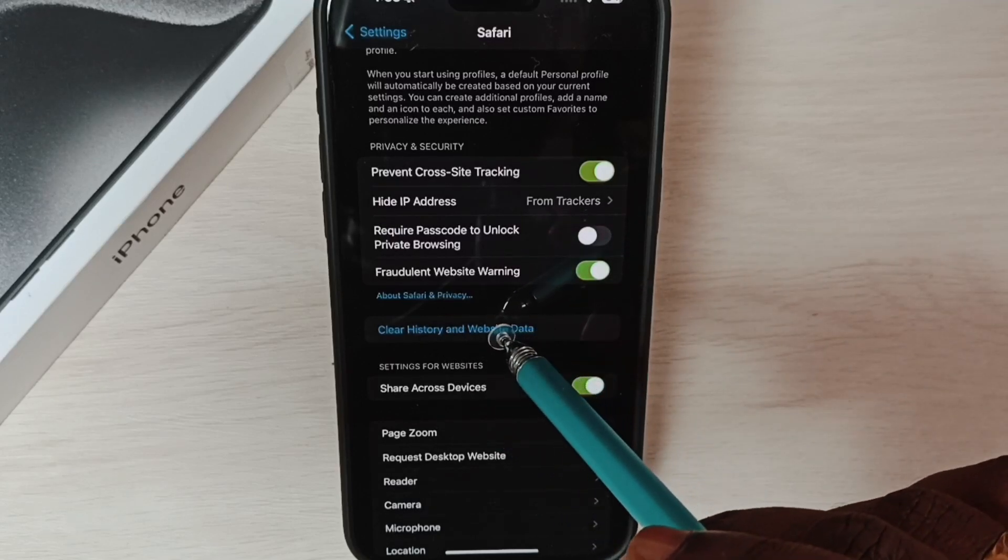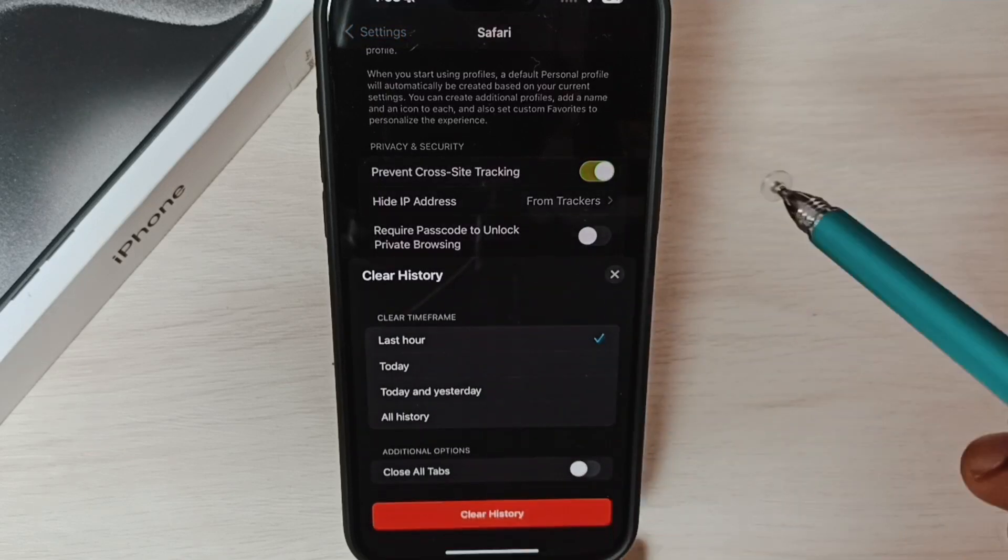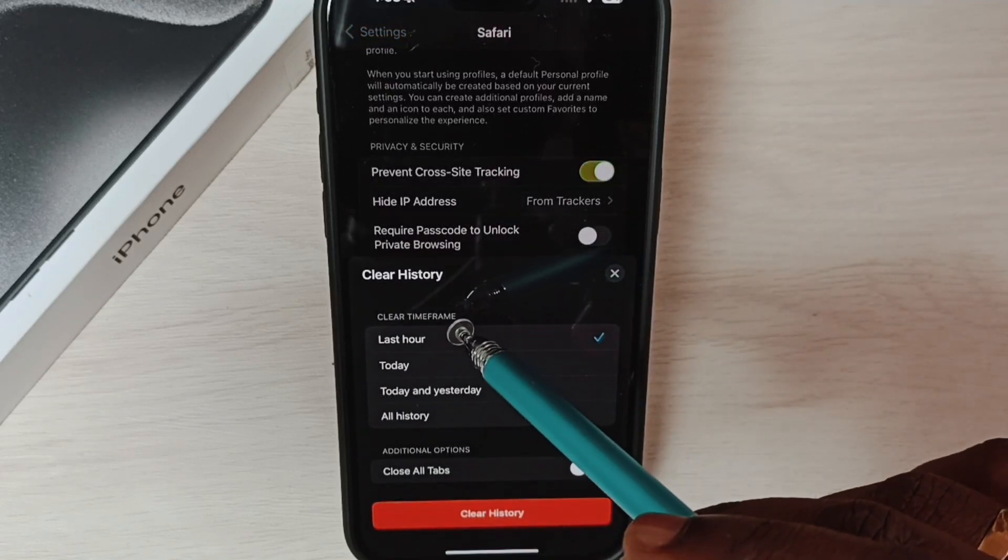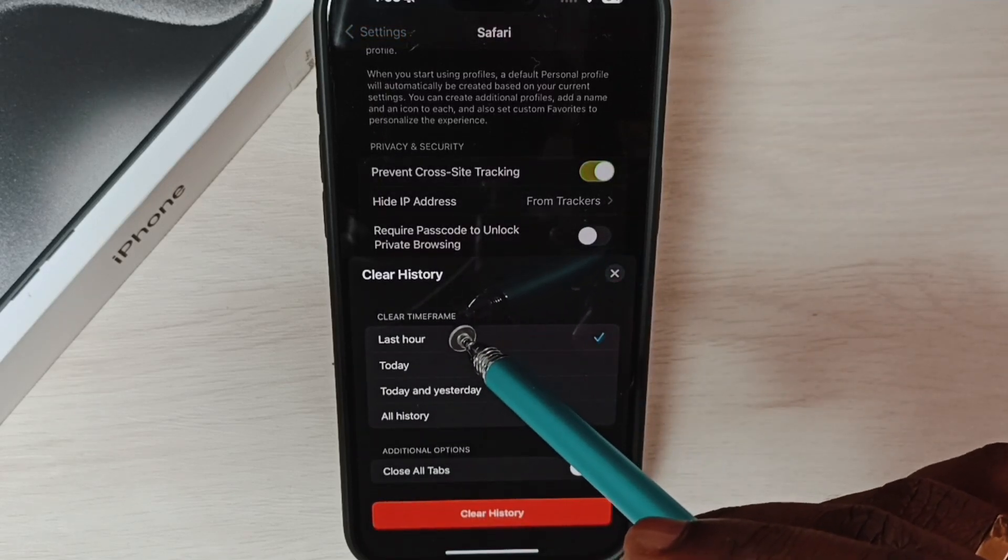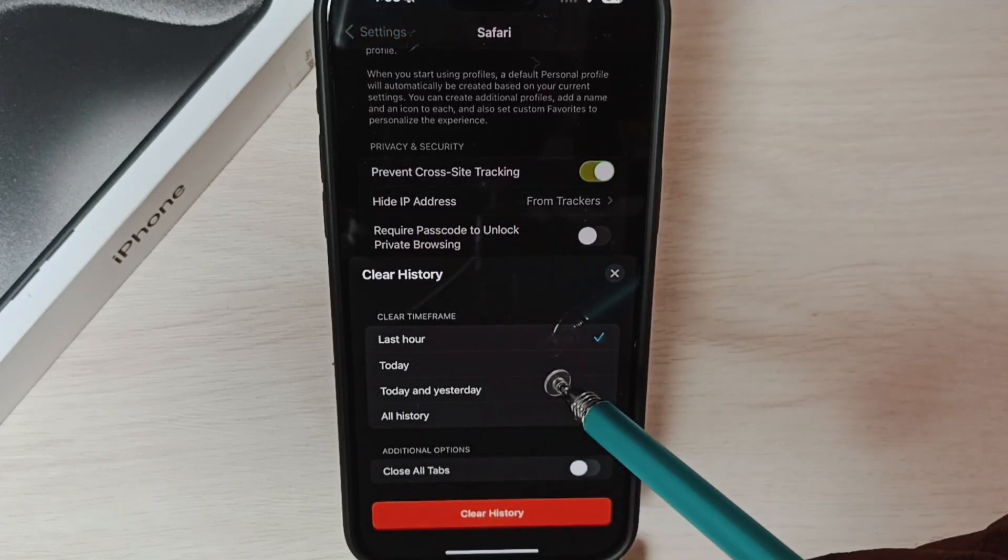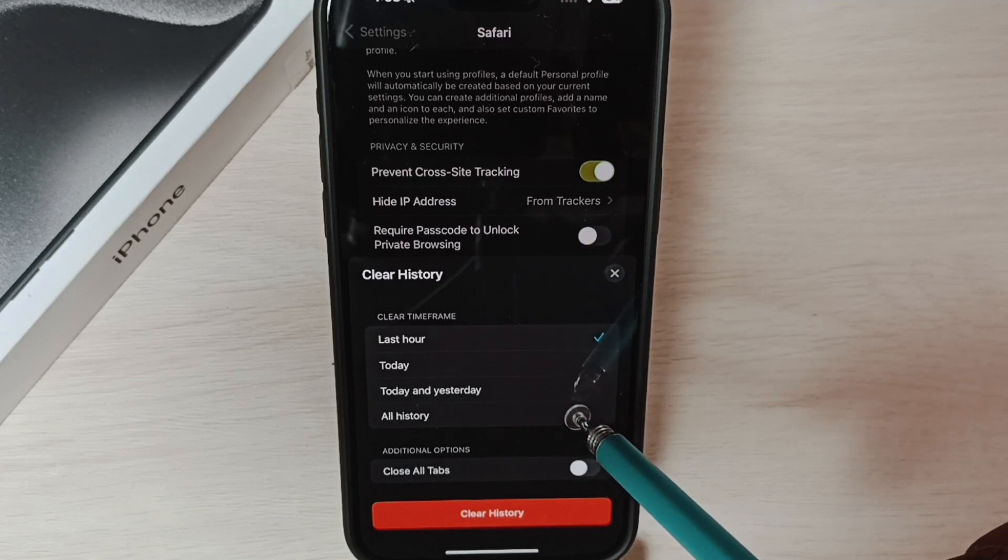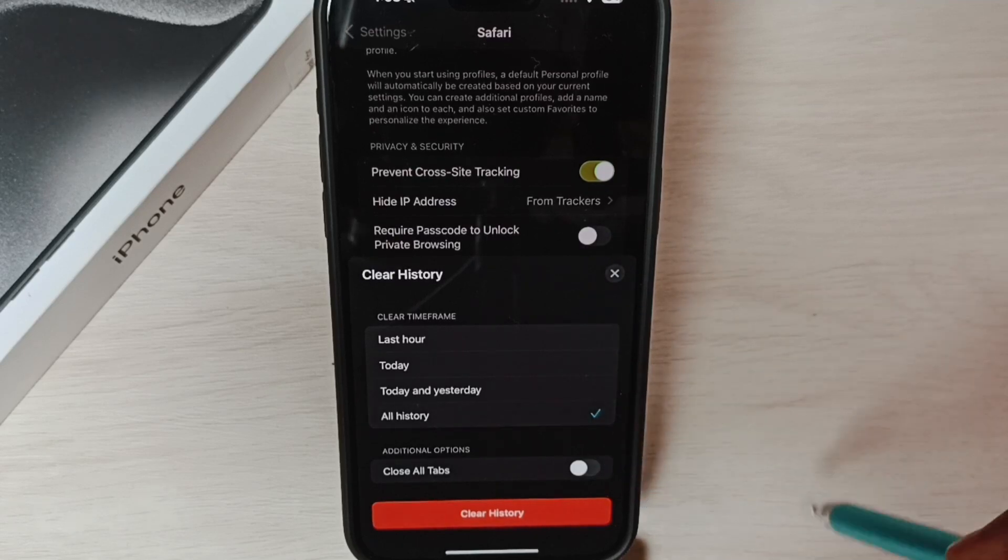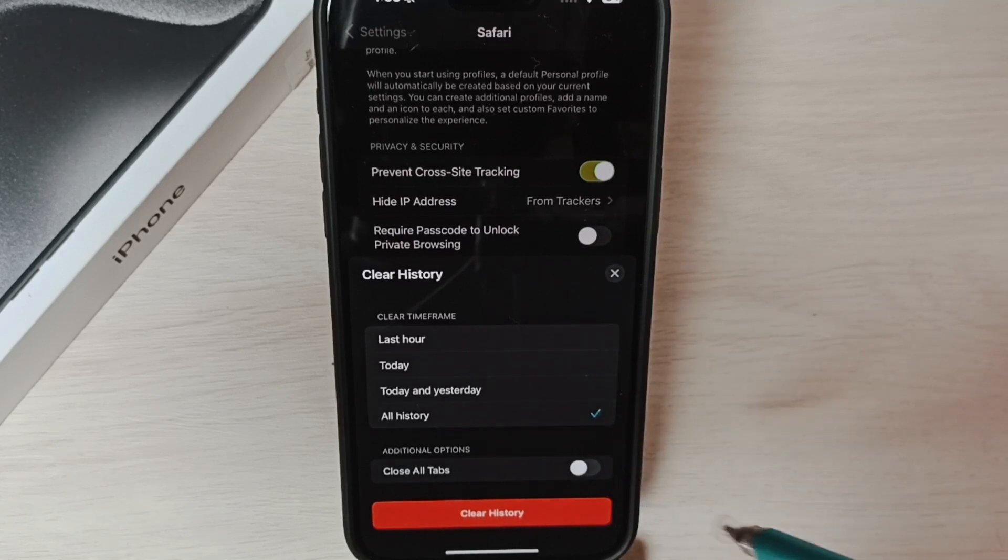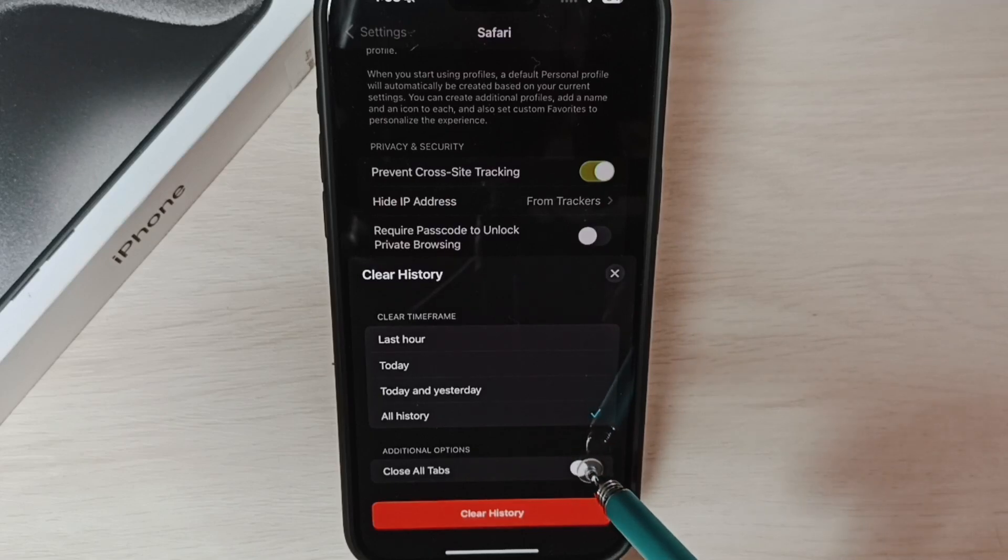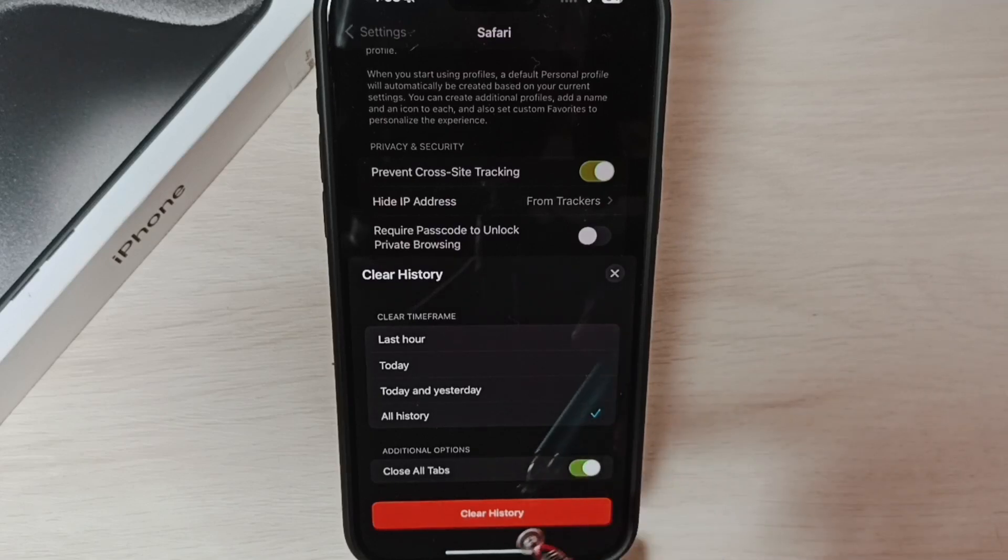We can tap on this option. Then here you can see the time frame. If you want to clear all history, you can tap here. If you want to close all open tabs, tap here and enable it.